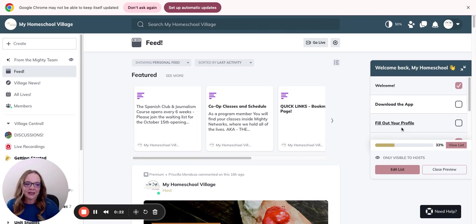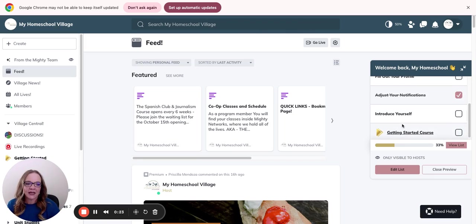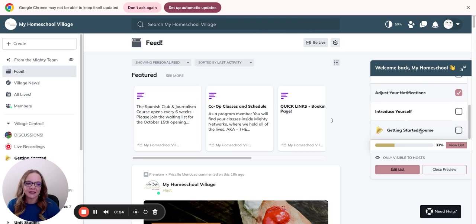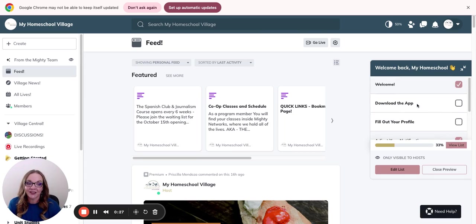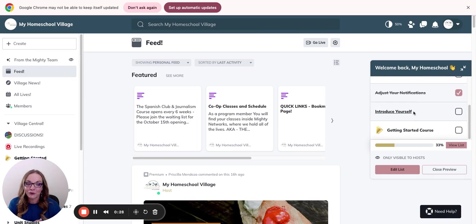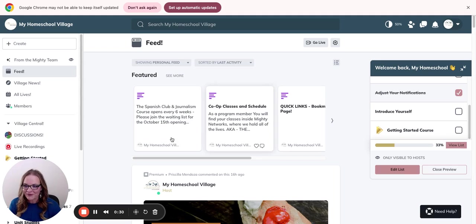Once you've gone in here, it will guide you to the Getting Started course, which is where you're at now. I'm hoping you've already gone in through here and done all of these steps.